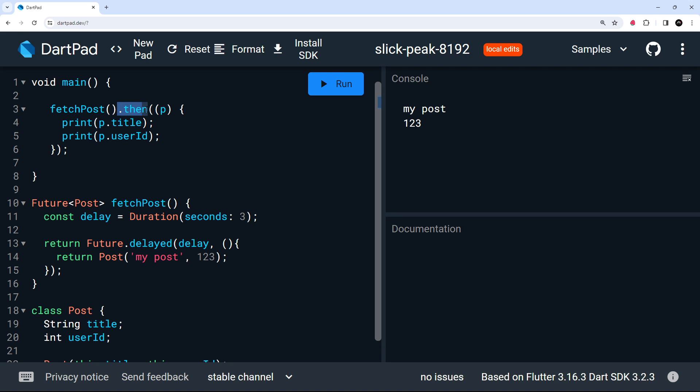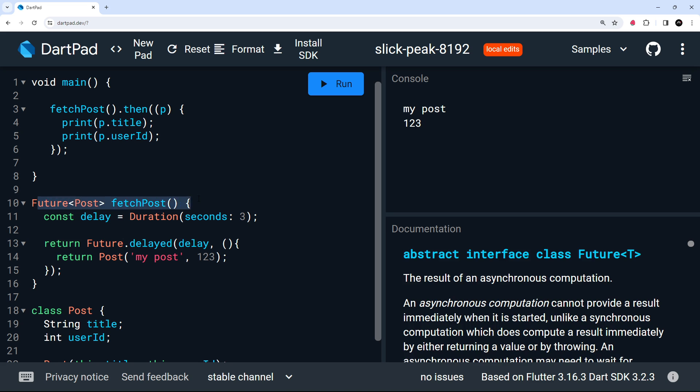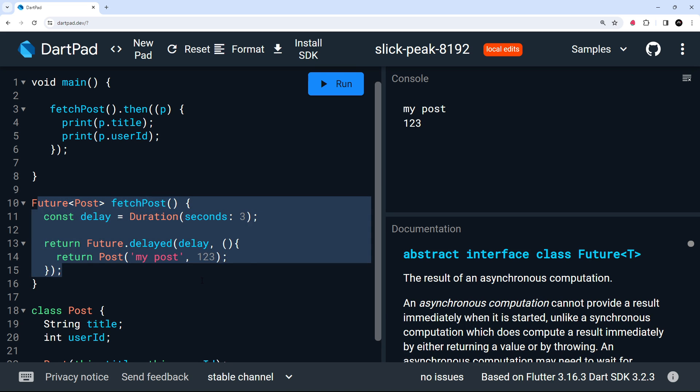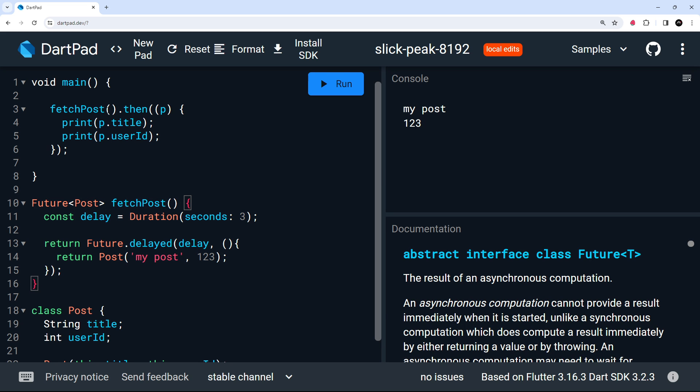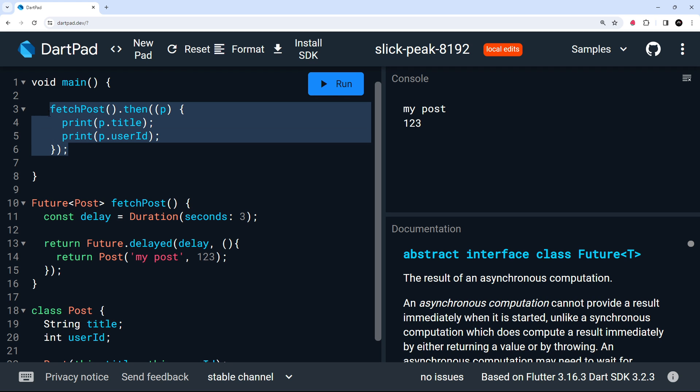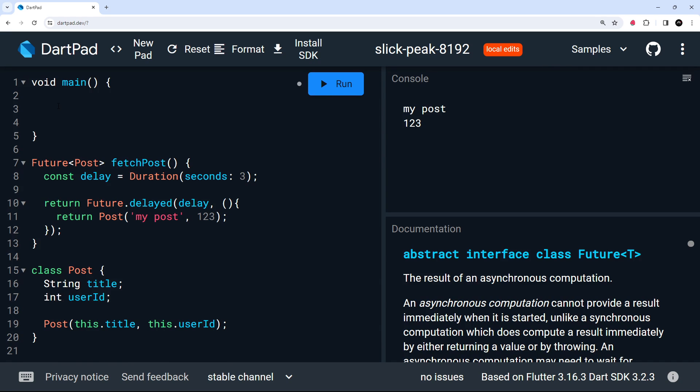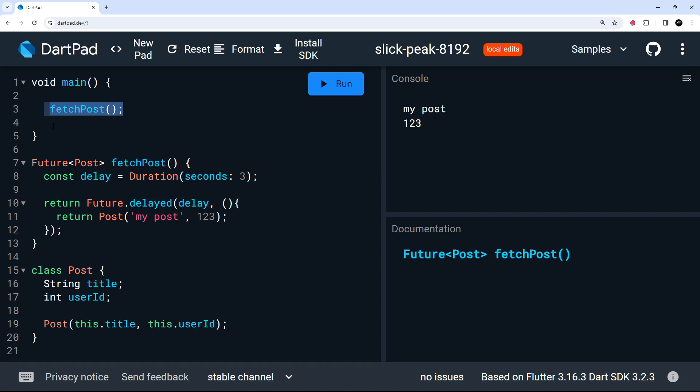So that's using the then method. But we can also use async and await with functions like this, which return a future. So async and await is much like async and await in JavaScript. What I'm going to do is get rid of this first of all. And instead, I'm going to call this again, fetch post like so. And this time I want to assign the results of this to a variable.